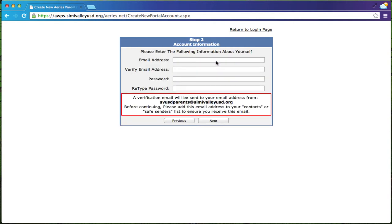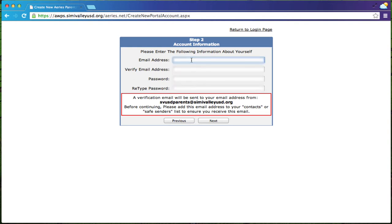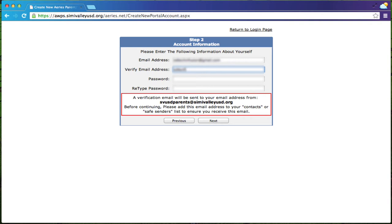Then you're going to choose your email address. This needs to be the address that you check frequently. It needs to be one that you can get your email at quickly as you're going to need that right away. So you're going to enter in your email address, and you're going to enter that in twice.